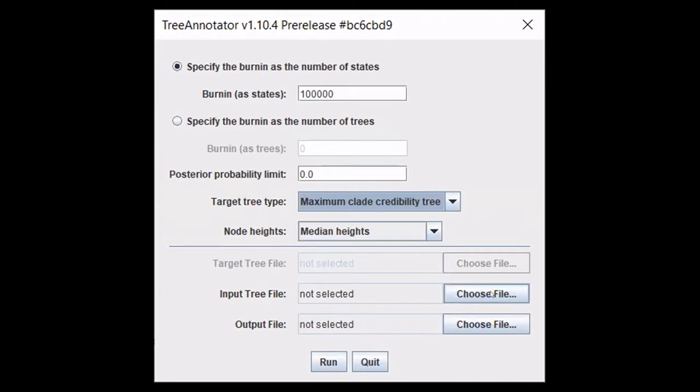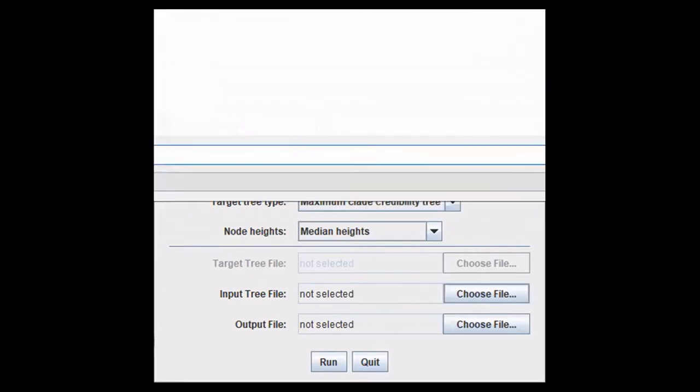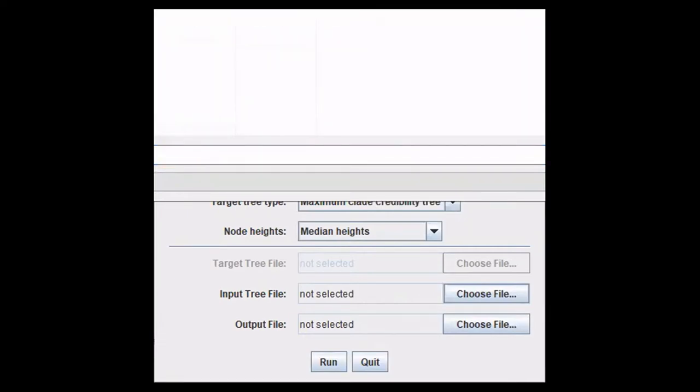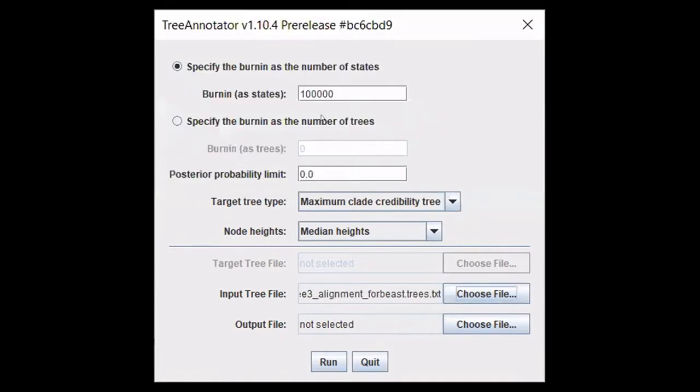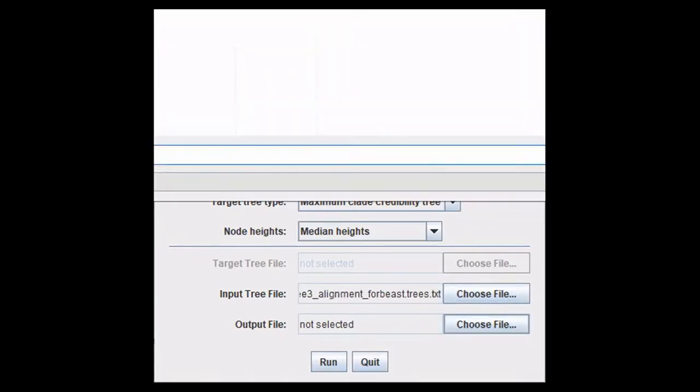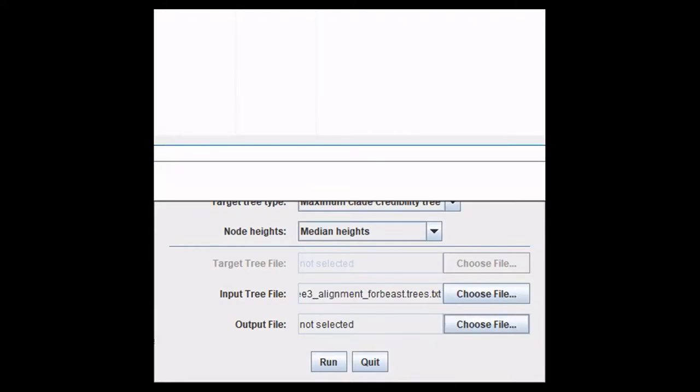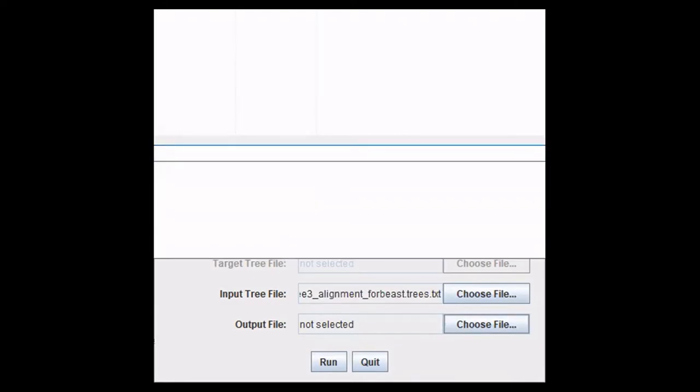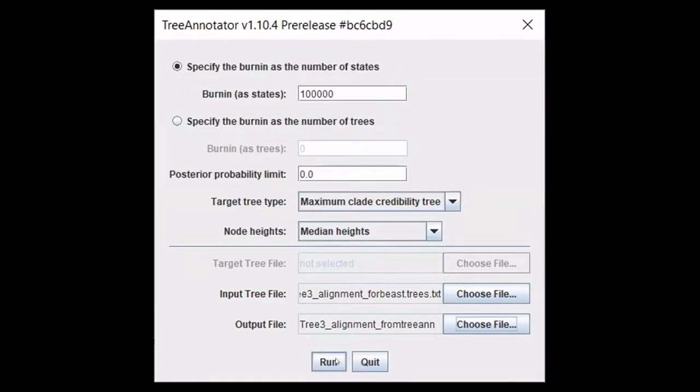For the input tree file, you're going to choose a file. The one with the dot trees is the one for the tree annotator. The output file is not a file that exists, it is a file that you need to name. Once that's all ready, you can hit run.